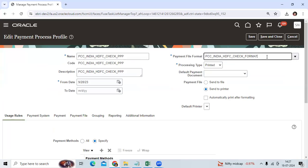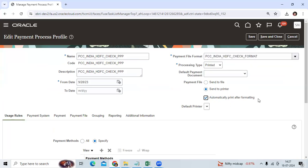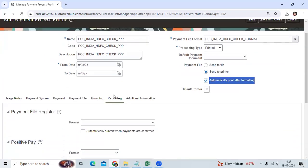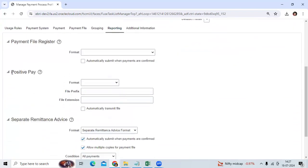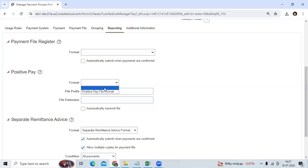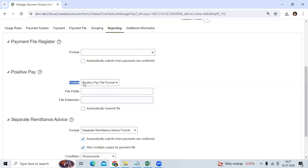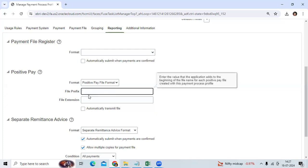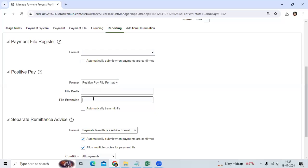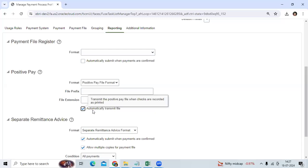I assign the file format that will go to printer, automatically print after formatting. Go to reporting, there is an important topic or important point: positive pay. Then I will select the seeded file format. You can give the file prefix and assign the extension, which you are creating the path, to automatically transmit the file.